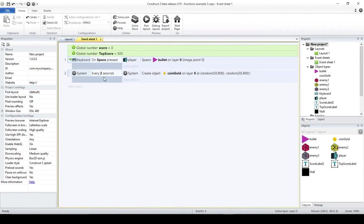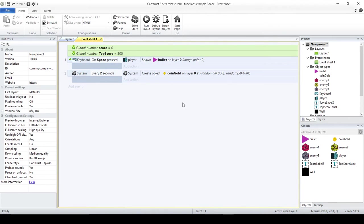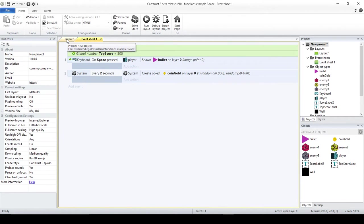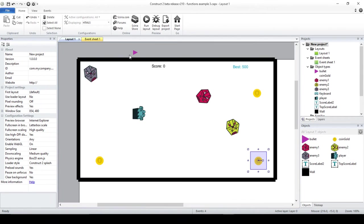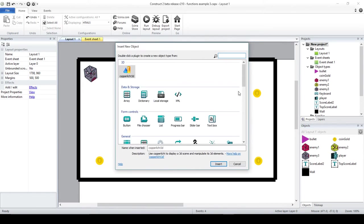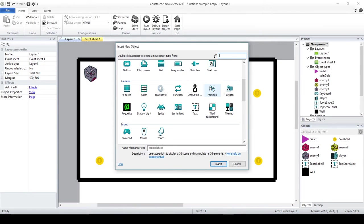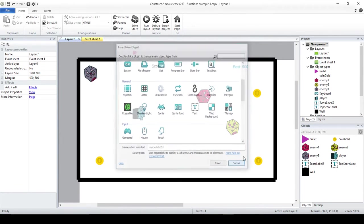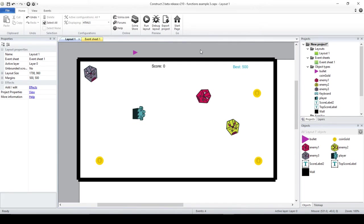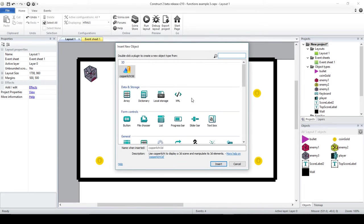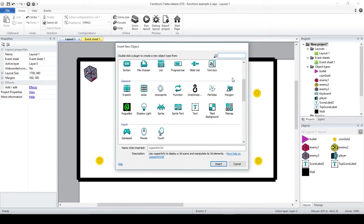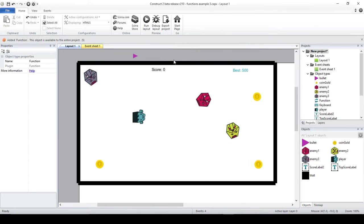Things that I haven't done. First thing, I haven't really created anything to destroy the coins and to add a score whenever I touch them. I want to do this with functions. If this is the first time that you have done anything with functions, perhaps you should go back to one of the four other videos that I have already published. Usually what you do is just double click somewhere in the layout, and then go here for function.